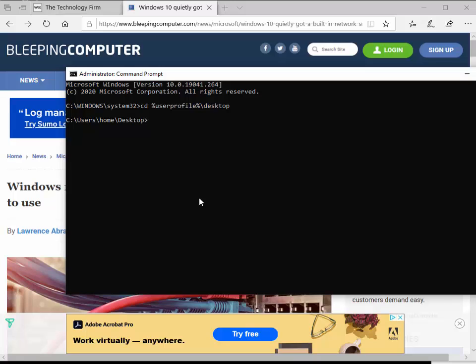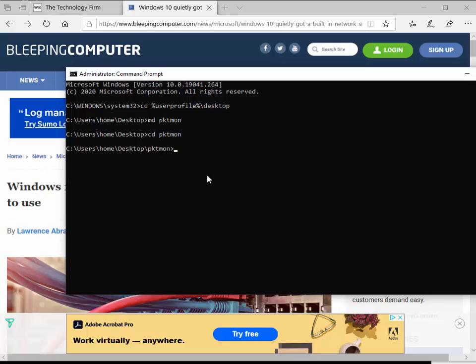I just want to create a folder called packetmon, so MD for make directory and pktmon. I've made the directory. Now I'm going to change directory to pktmon. Now I'm in the folder. Everything I do as far as packet captures goes is going to go into that folder. That's very helpful because I don't want to have to go hunting for it, and I sure don't want it in my system32 folder.